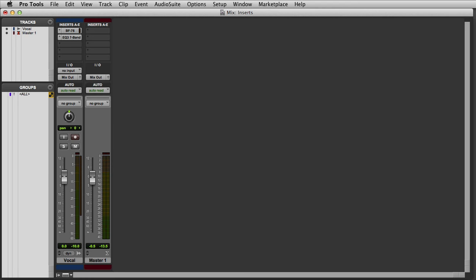Next let's take a look at inserts on master faders. The master fader has several typical uses in Pro Tools. The most common is to control the level of your final mix output, but it's also quite useful for applying processing across the entire mix.